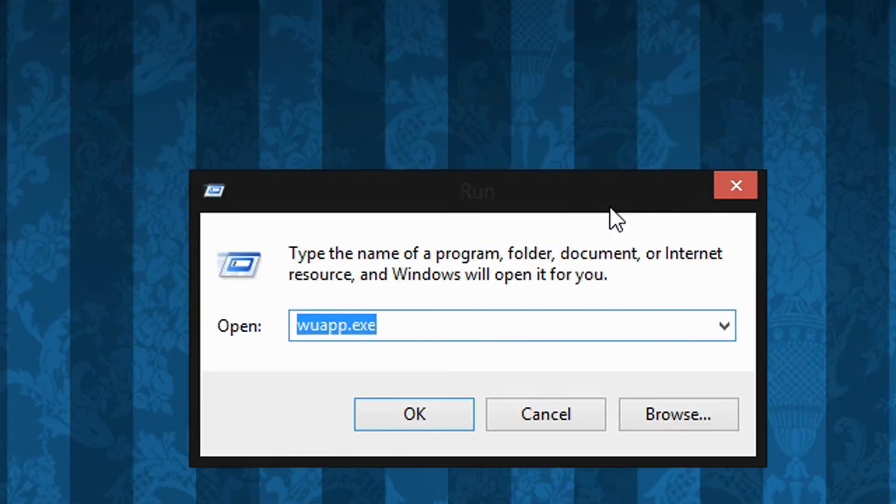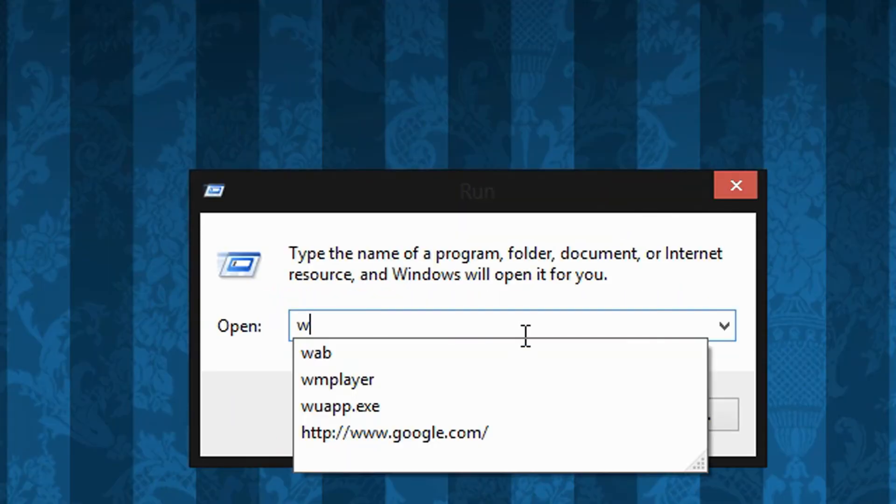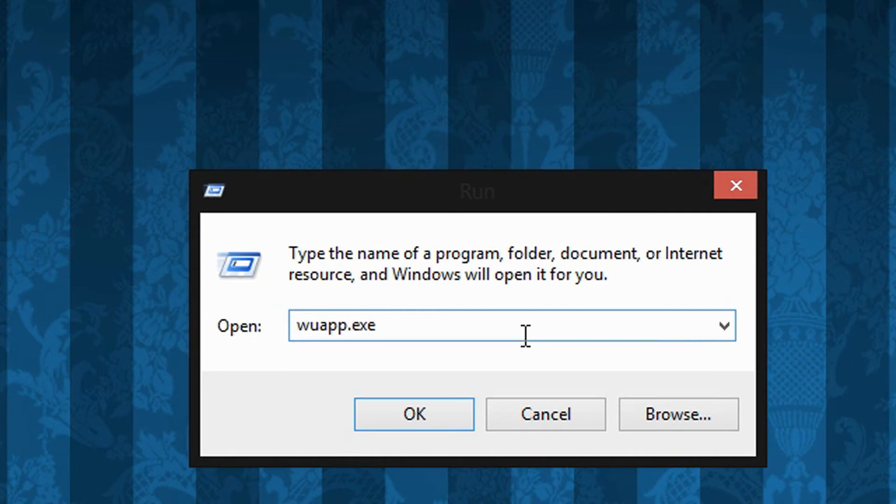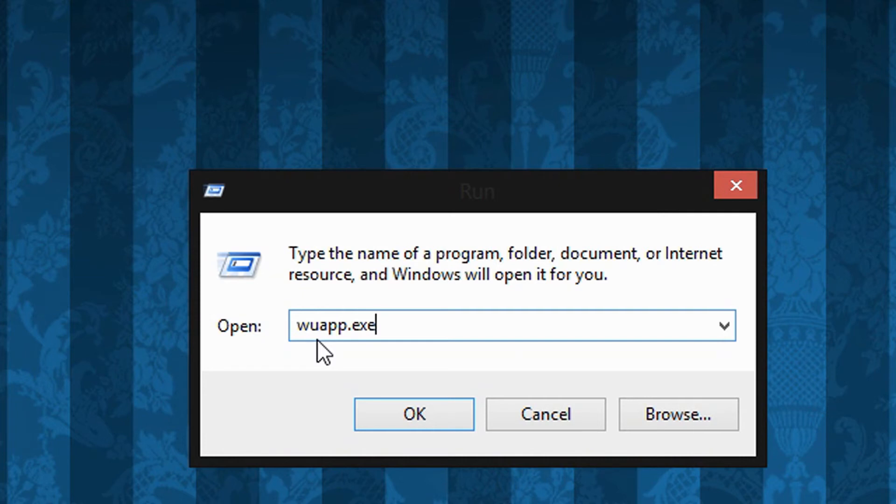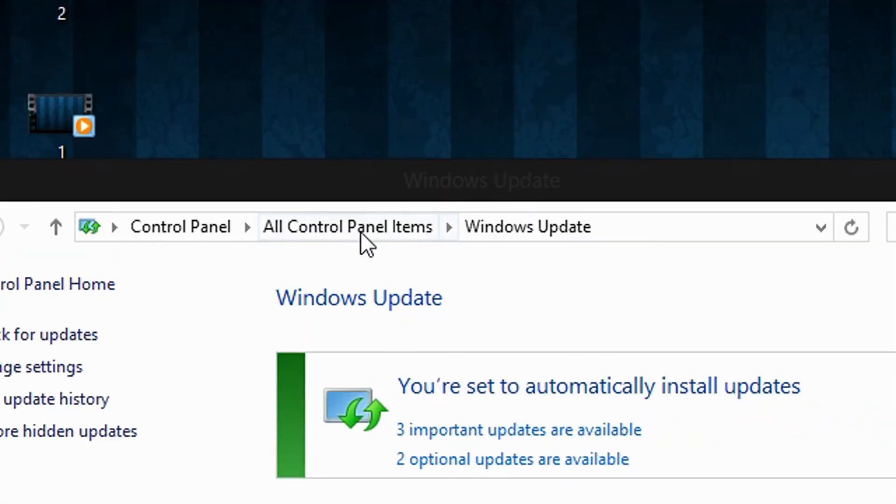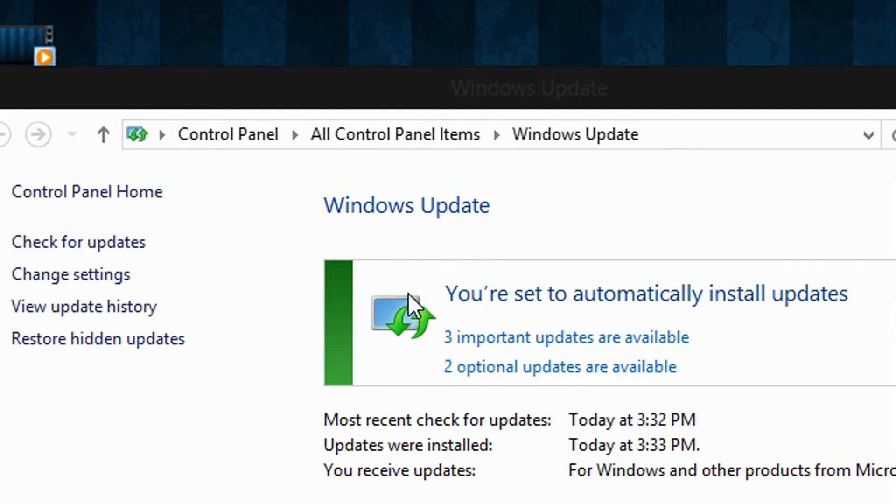Now, in this text field, you're going to type wuapp.exe. That is spelled as W-U-A-P-P dot exe. Then click OK. This will bring up the Windows Update window.